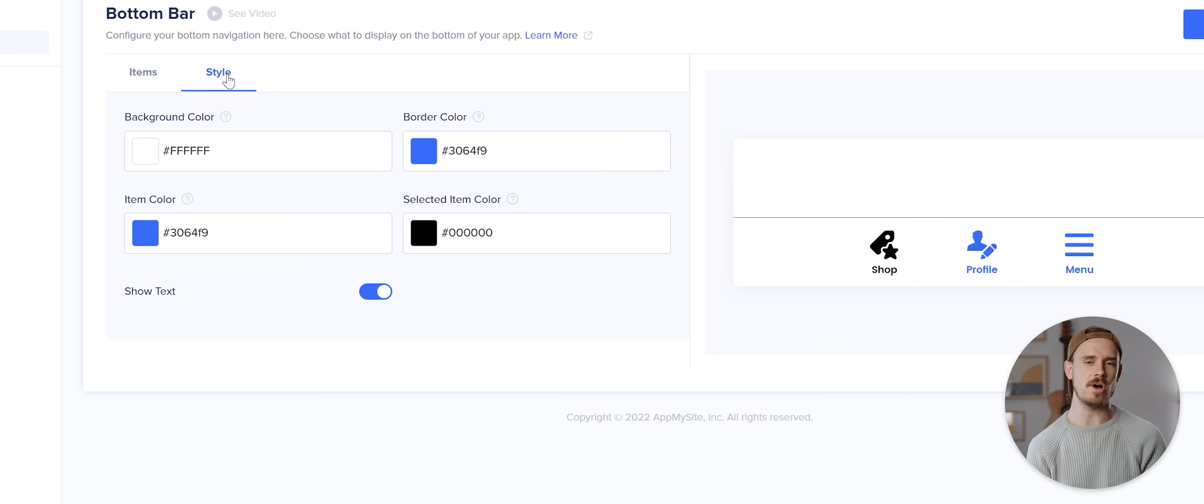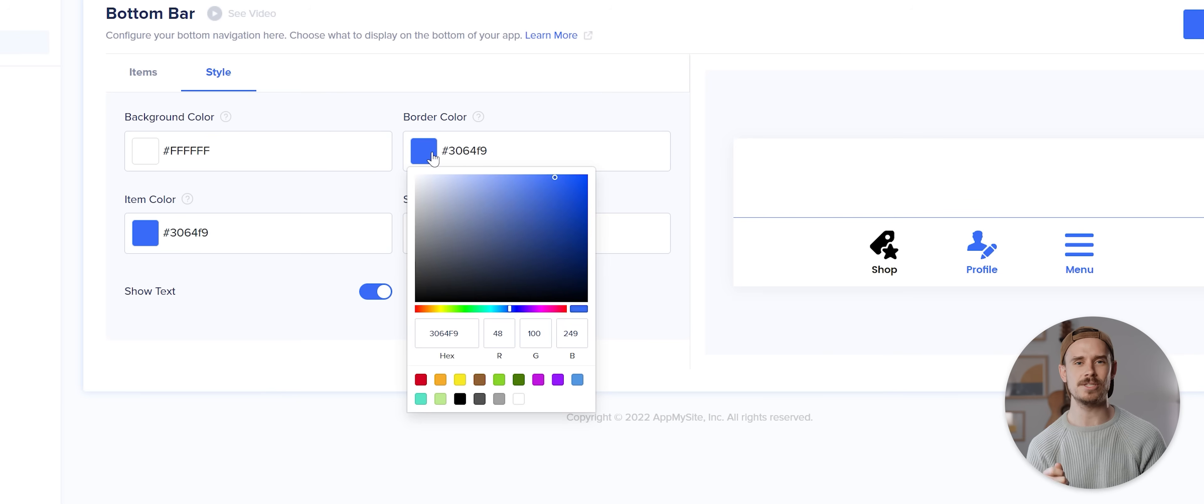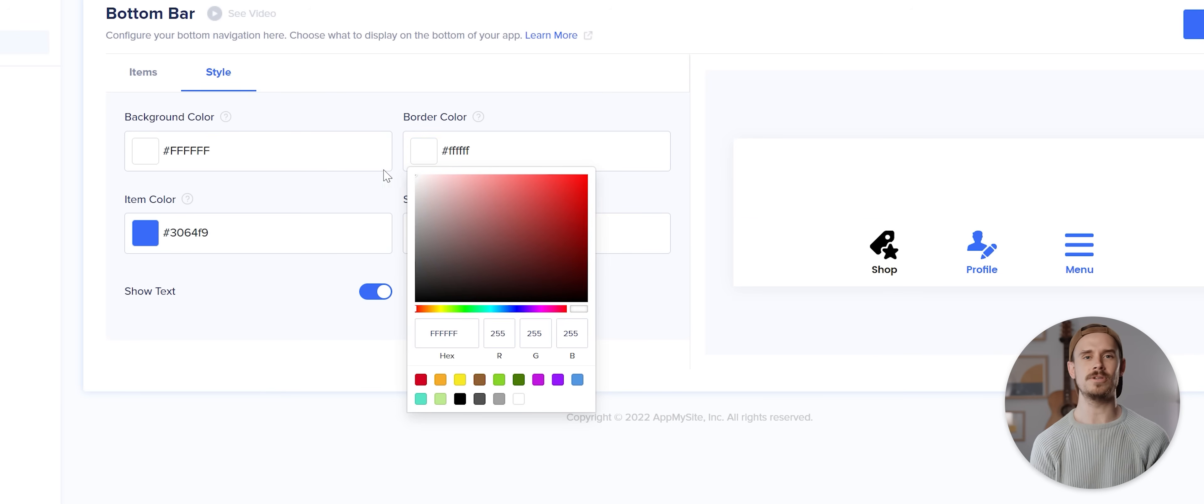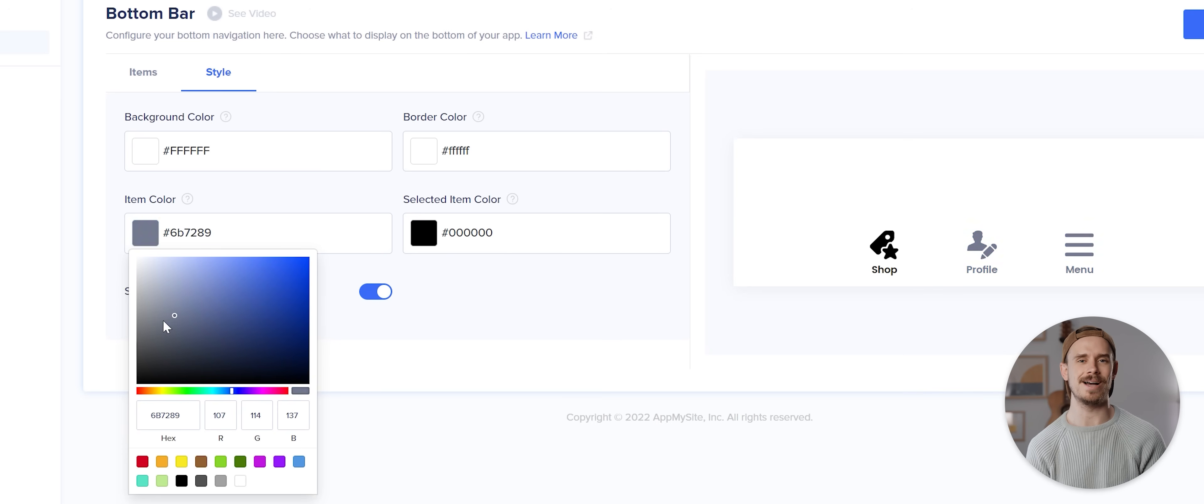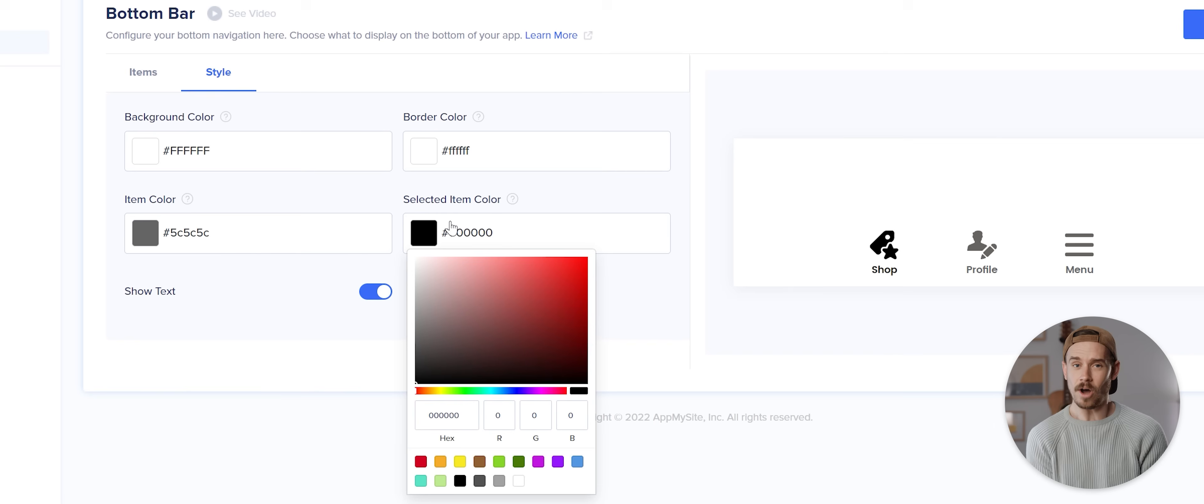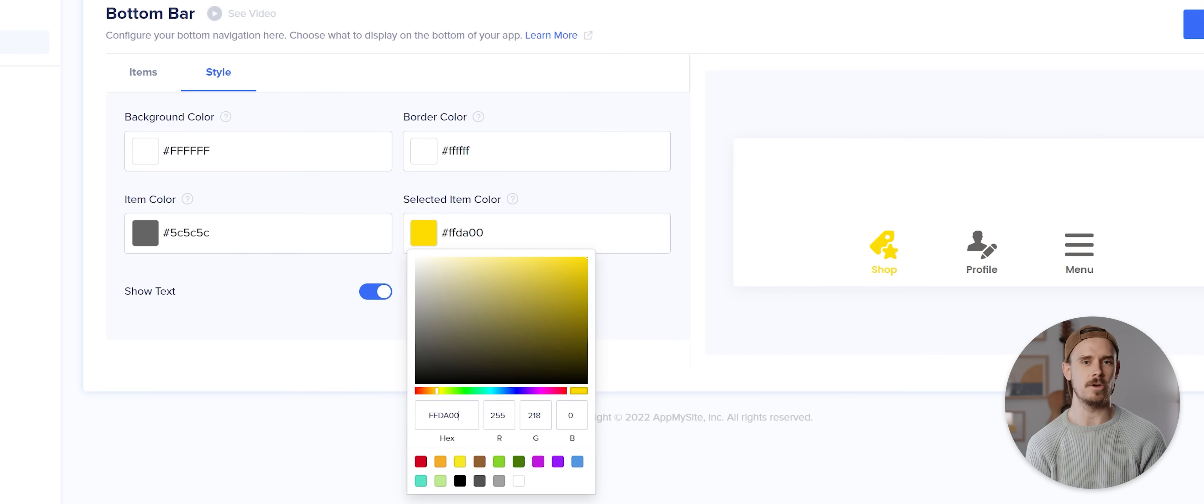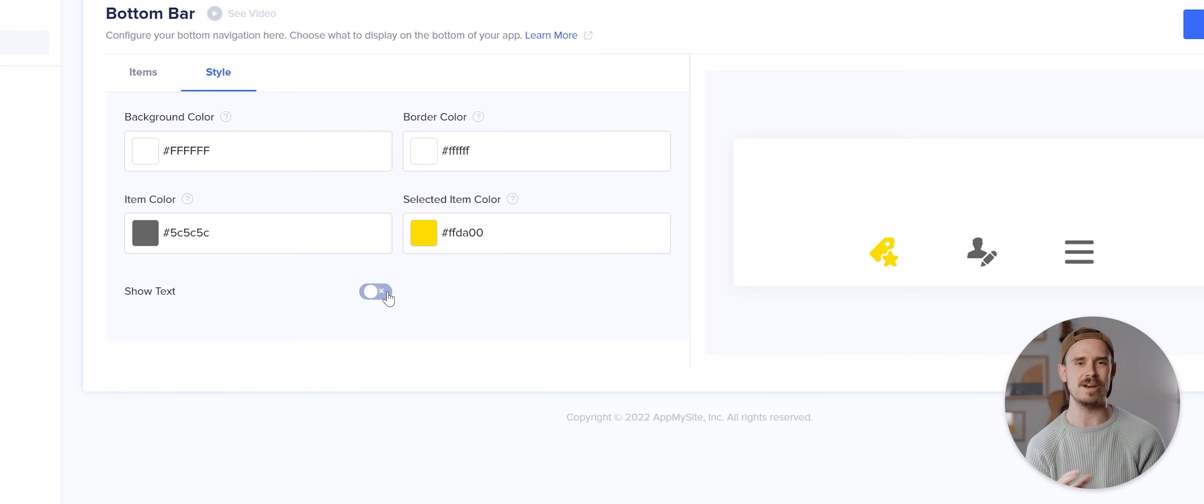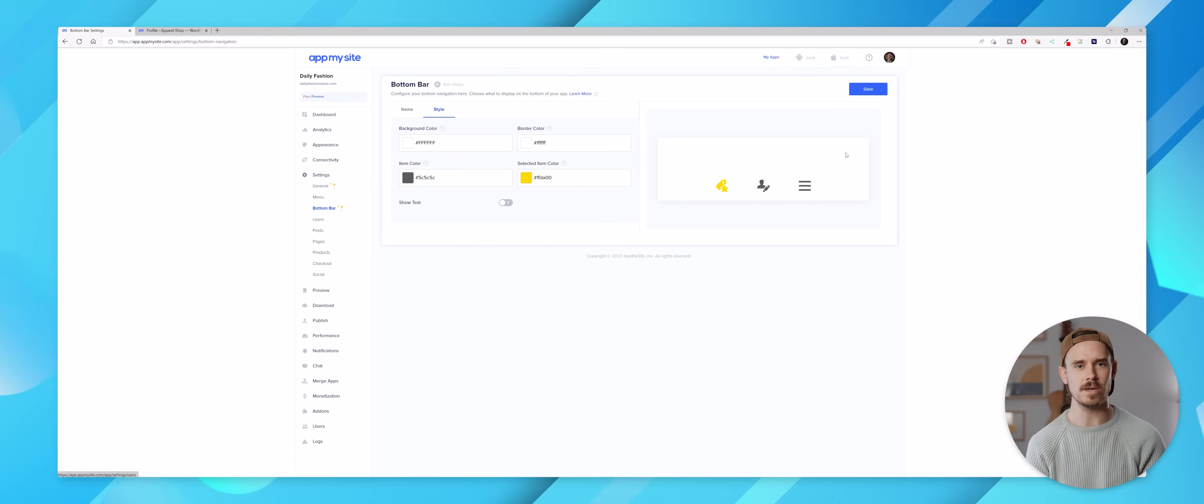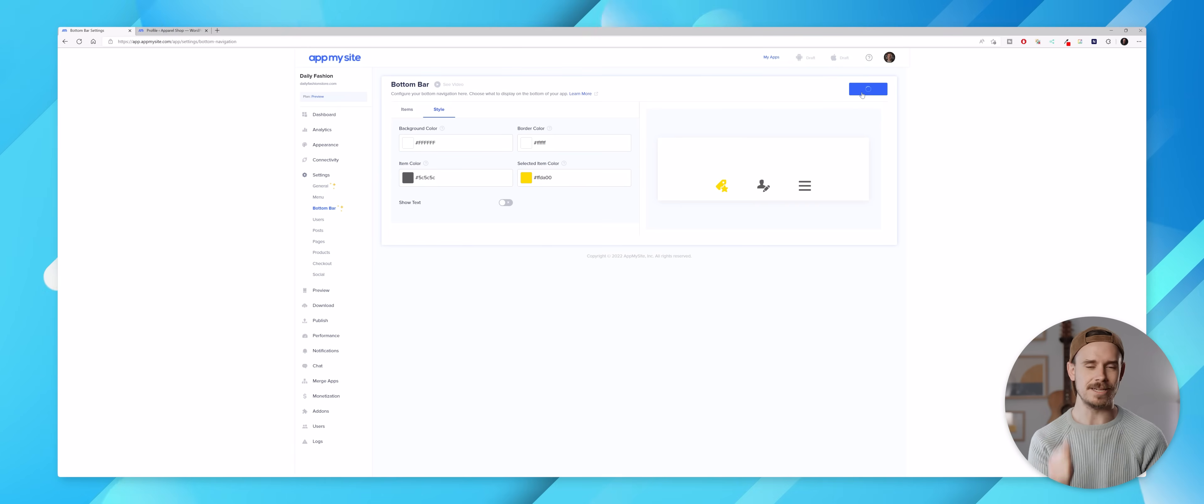Now I'm gonna click on the style option and change the border color to white. I'll also change the item color to a dark gray and then change the selected item color to that same yellow color I used previously. I might even disable this show text option for an even cleaner look then I'll hit save.